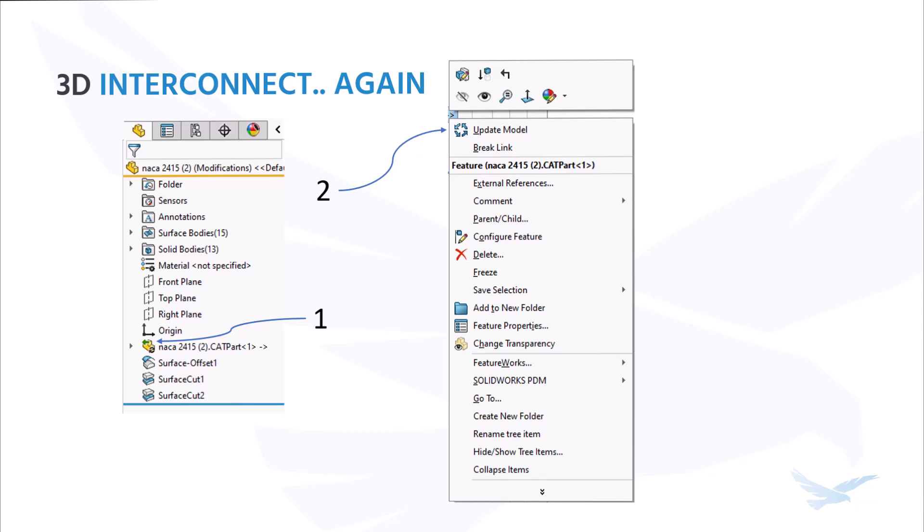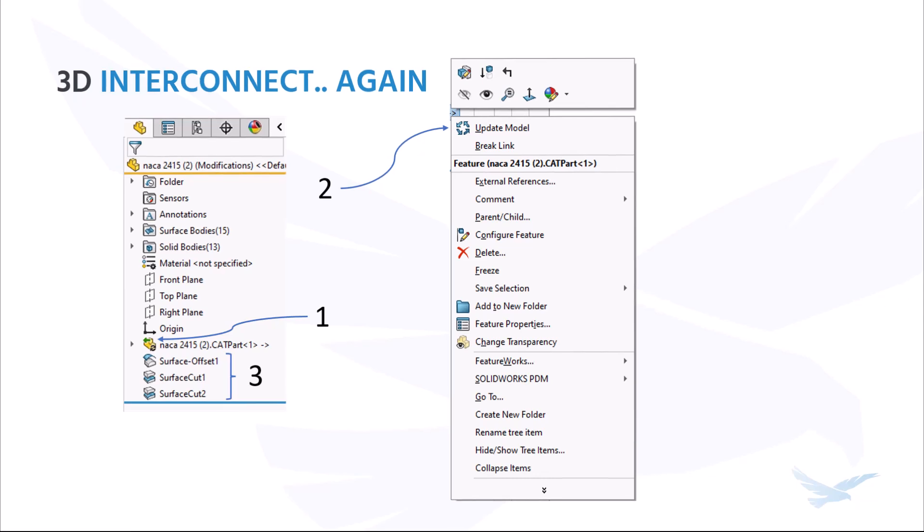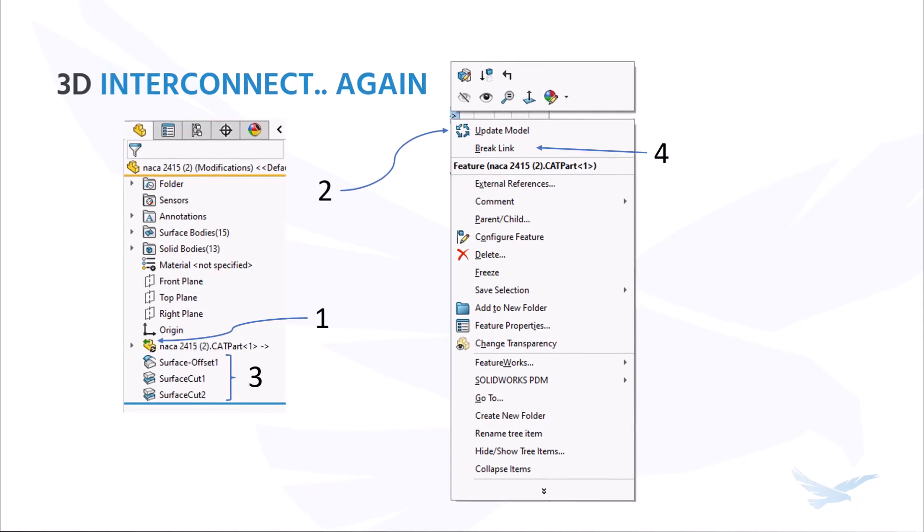Option to update changes made to proprietary CAD data in its authoring application within the SOLIDWORKS file, preserving all downstream features created in SOLIDWORKS. Optional disassociation from the inserted part file from the original part file when necessary.